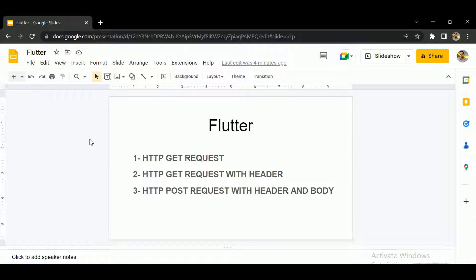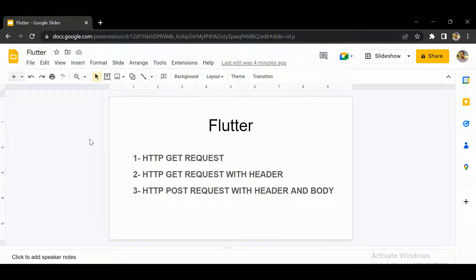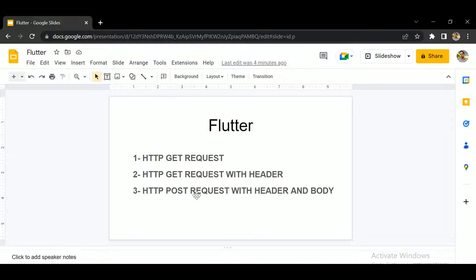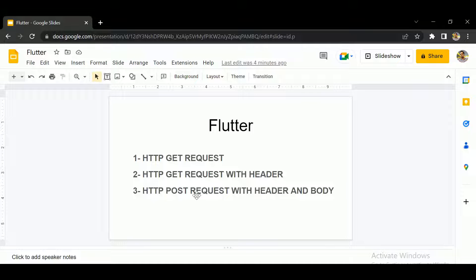Hello guys, in this video we will learn how to do an HTTP request in your Flutter app. We will learn how to do a GET request and how to do a GET request with a header. We will also learn how to do a POST request with a header and a body, so let's get started.